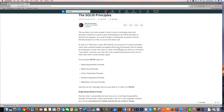Hey everybody, how's it going? In this video I wanted to start a little mini series in regards to software engineering principles and not so much about code itself. The first thing that I wanted to tackle was the SOLID principles.